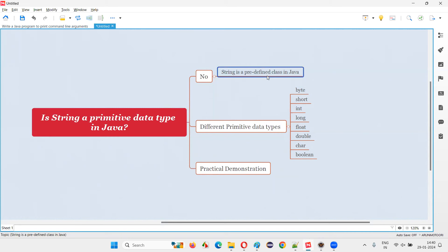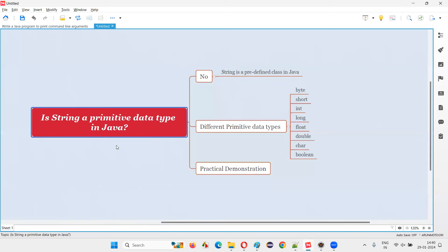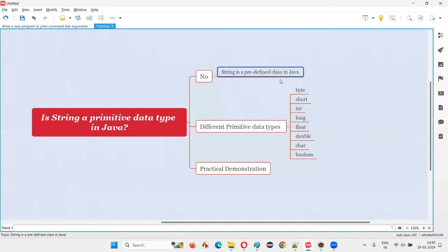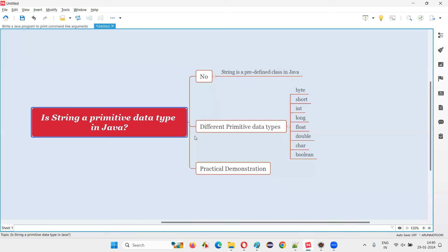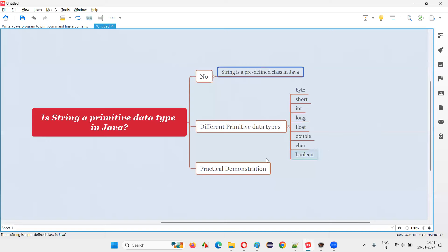String is a predefined class that Java developers have already developed for us and provided as part of the Java library. Though the usage of the String class looks similar to primitive data types, most people get confused here. But it's not a primitive data type — it's a predefined class in Java.